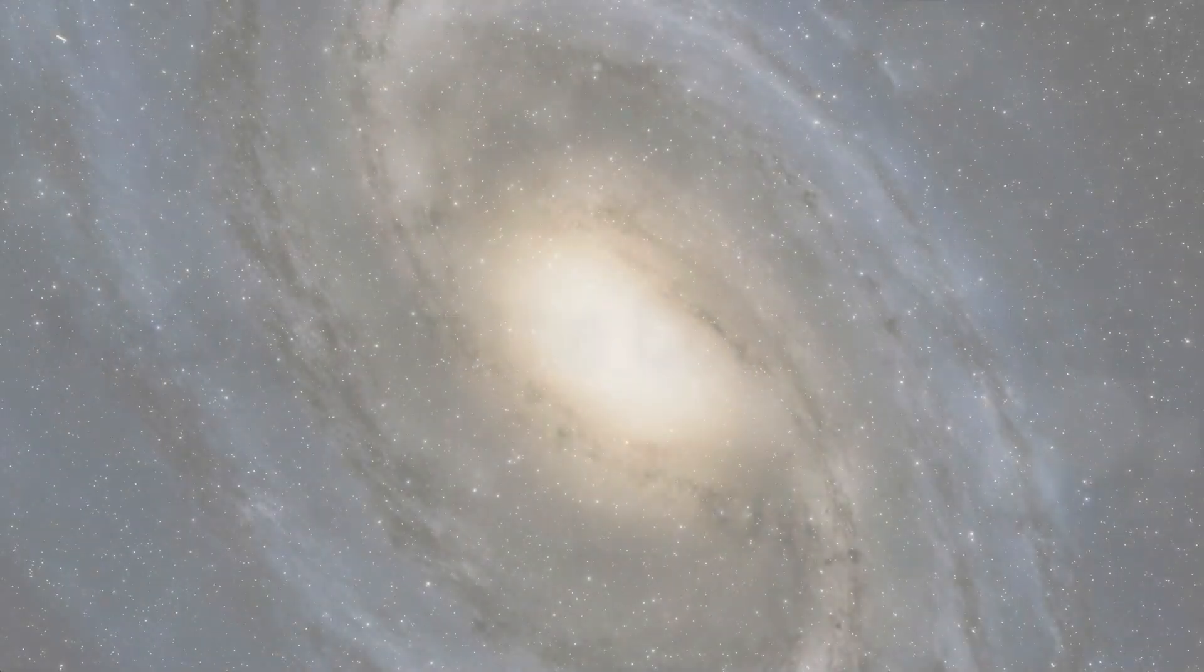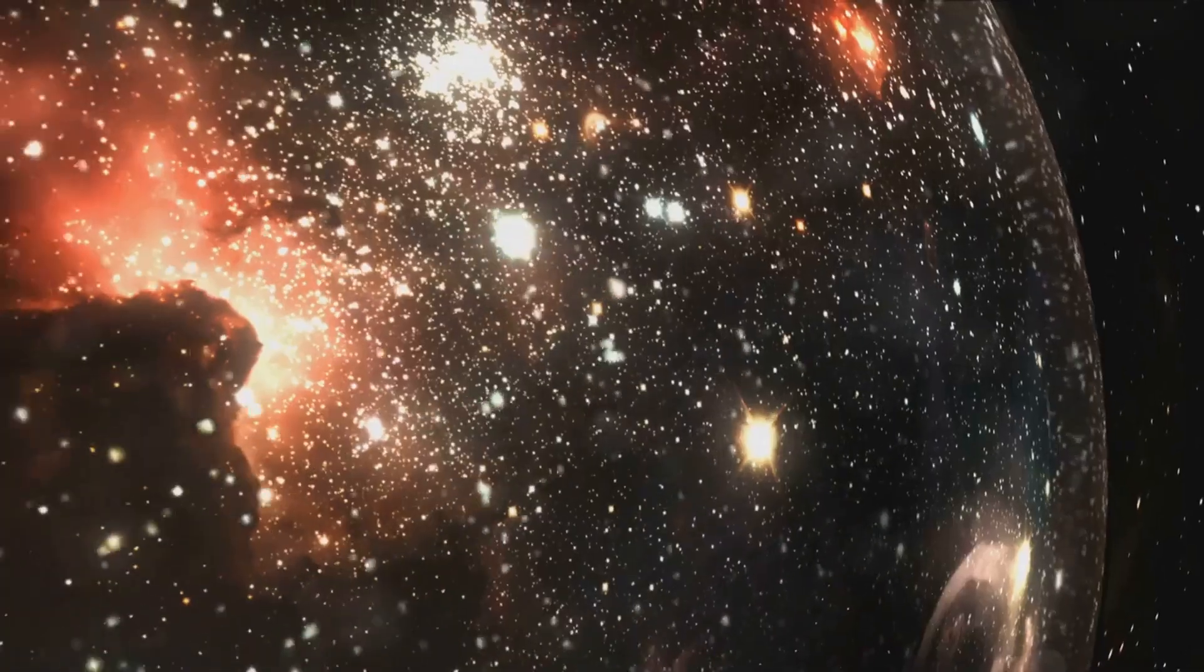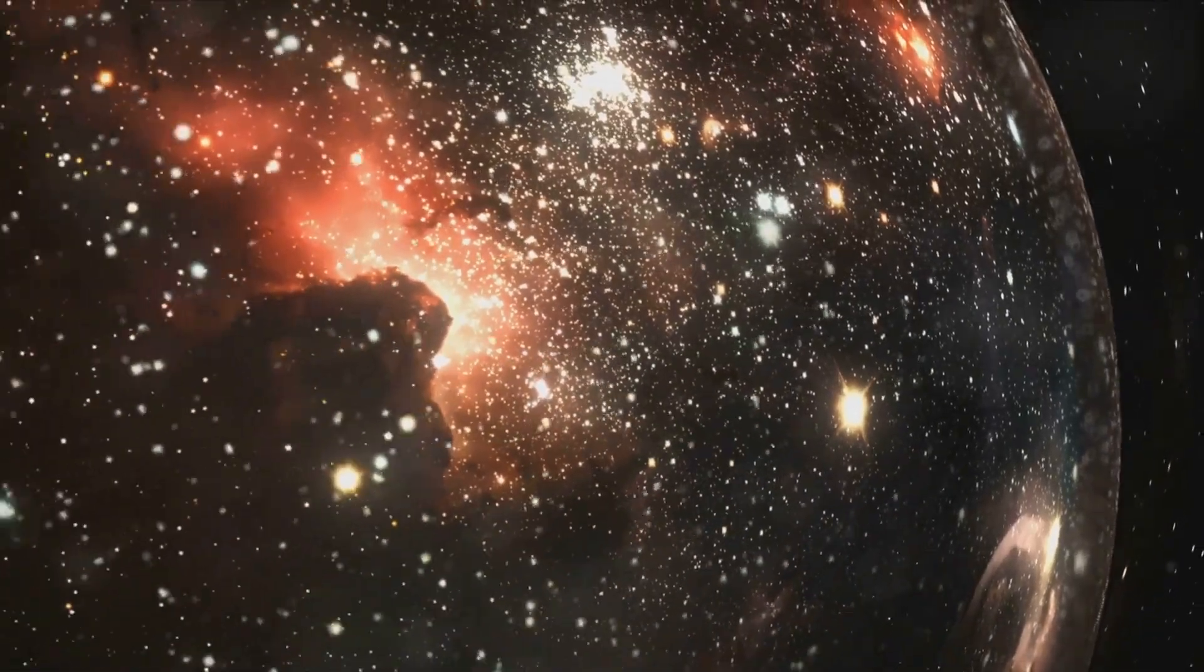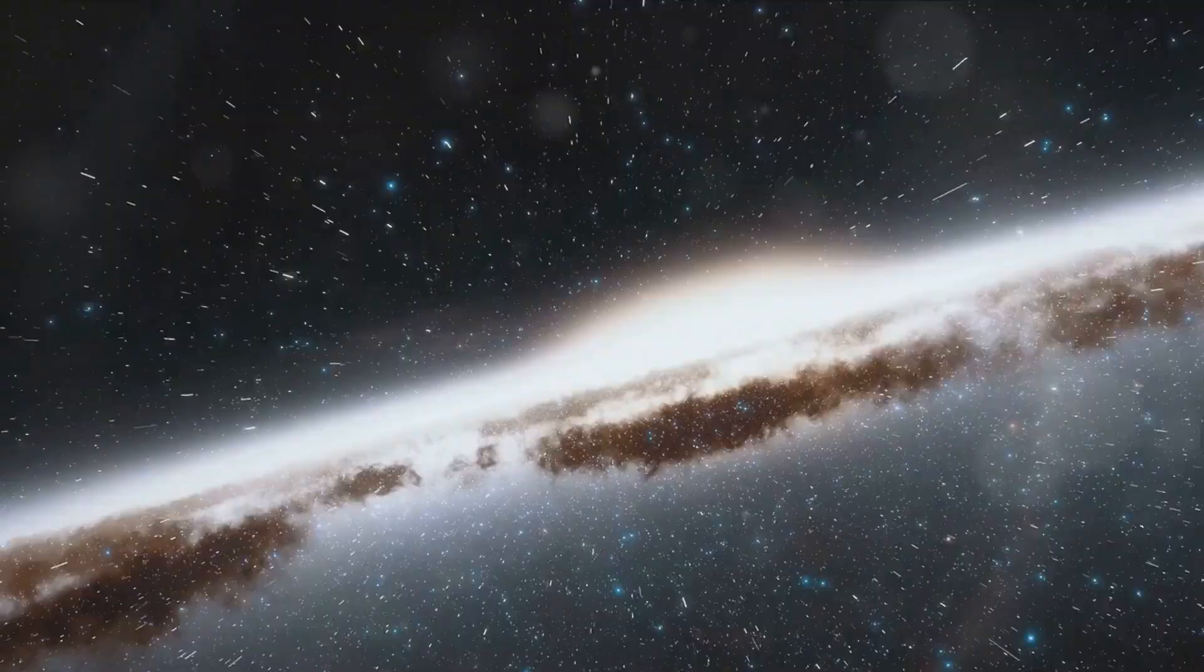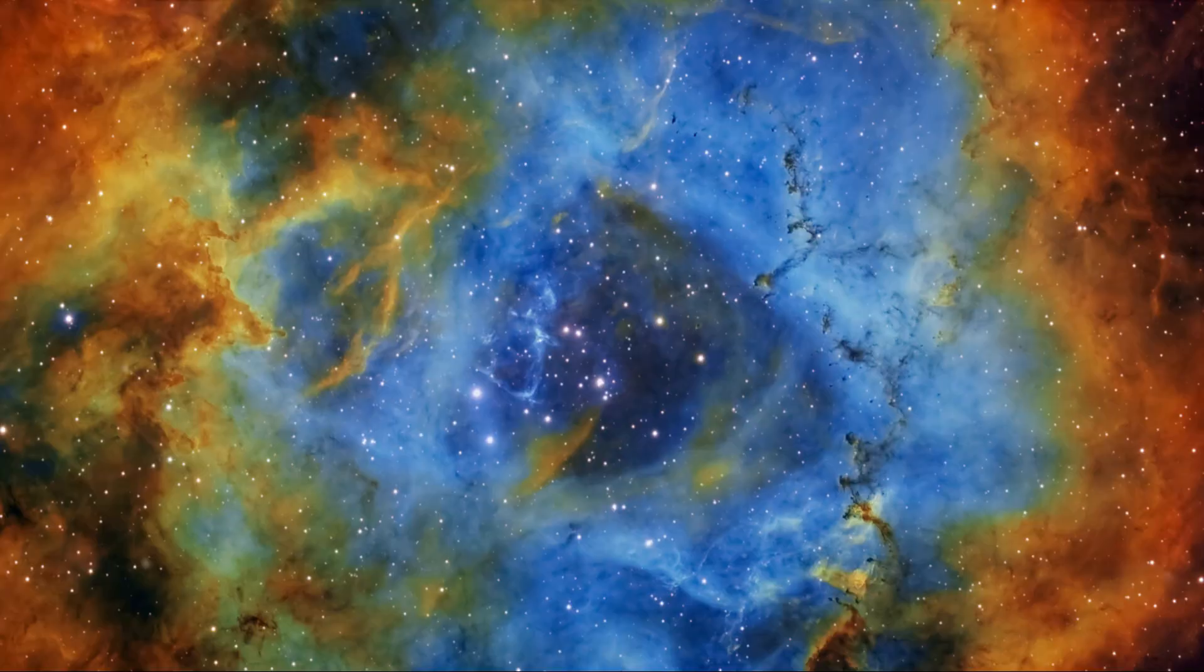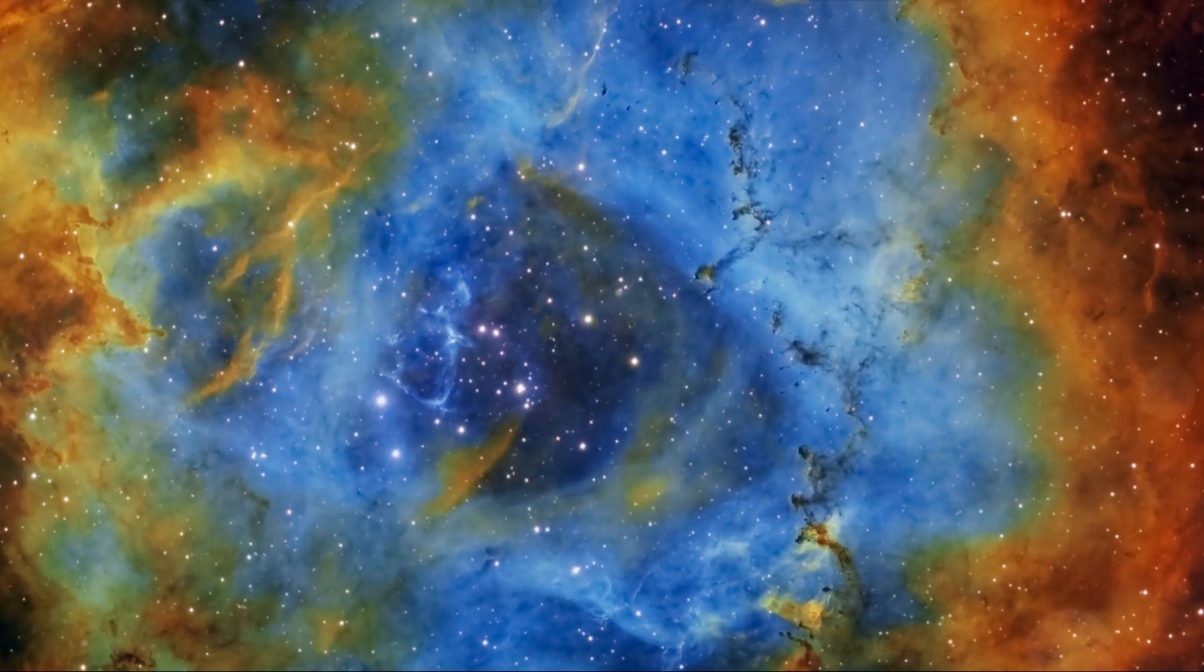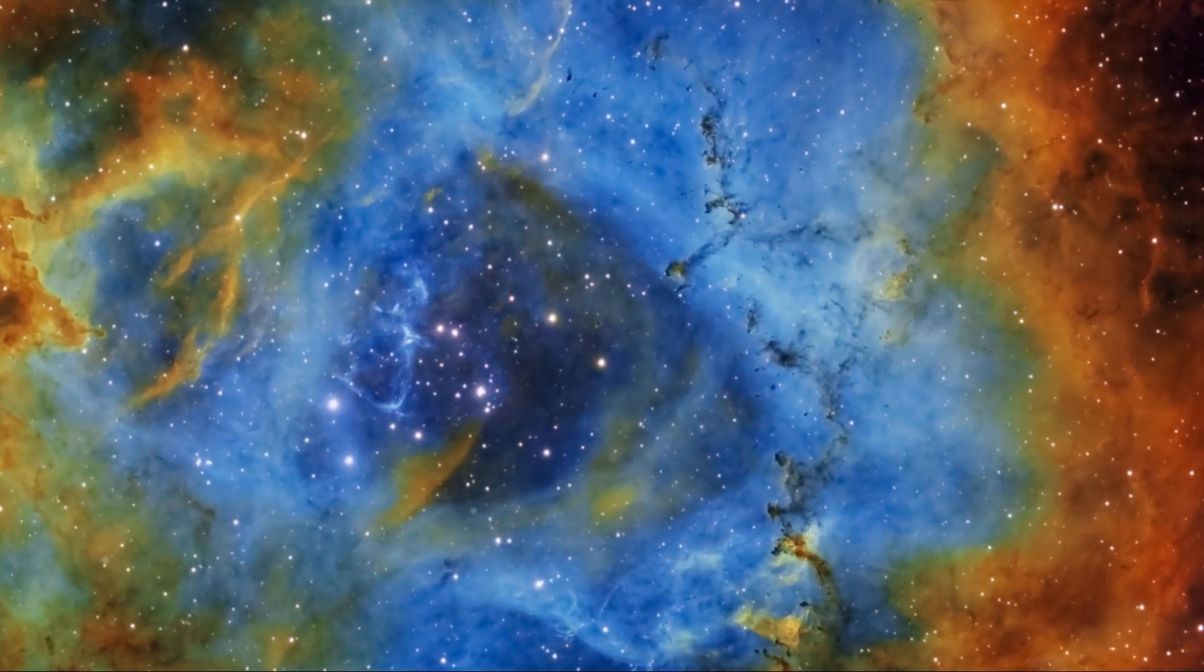Section 5: The Twilight of Giants, Fading into the Cosmic Abyss. As galaxies age, their star formation rates decline. The gas clouds that fuel stellar birth become depleted.